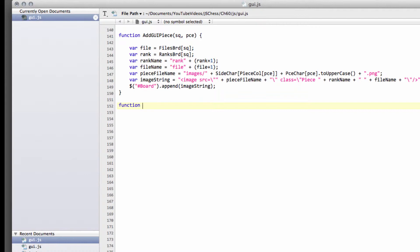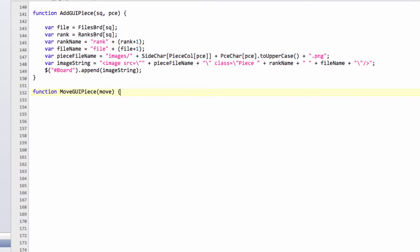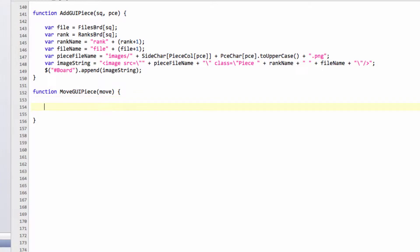In this video we're going to write the function that actually moves the GUI piece on the board. The good news is it's very similar to our make move function - a little bit less involved, but a little bit more code than the add and remove GUI piece. The first thing I want to do, and there'll be a little bit of copy and paste in here just to keep things moving along, because this is basically code you've seen before.